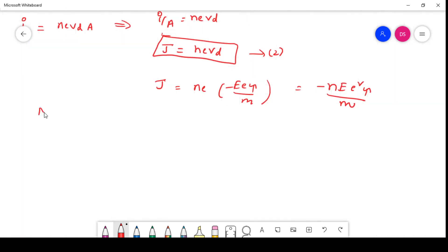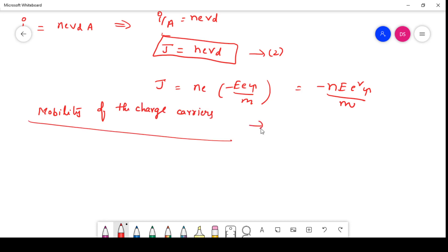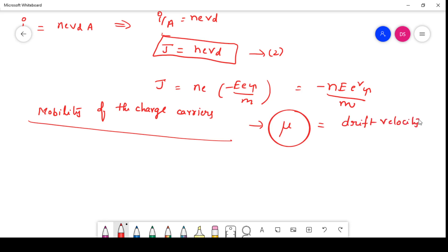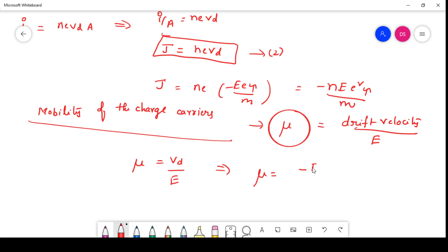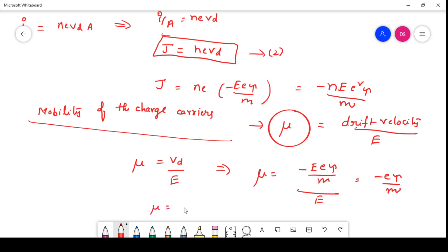Now we are going to see the mobility of the charge carriers. Mobility, represented by μ, is defined as the drift velocity per unit electric field. So μ = Vd/E. Since Vd = −e·E·τ/m, substituting gives μ = −e·τ/m. So the mobility of the charge carriers can be written as Vd/E and also as −e·τ/m.